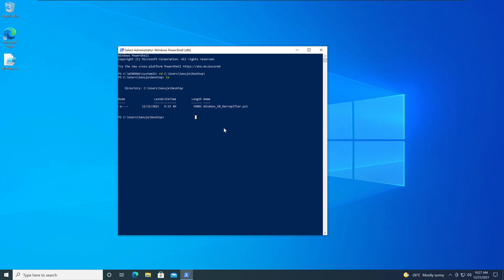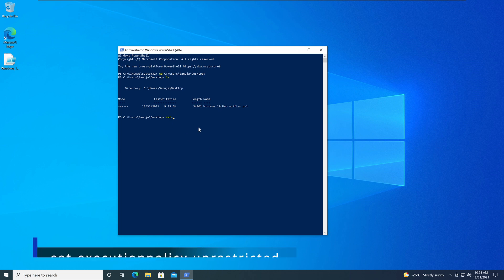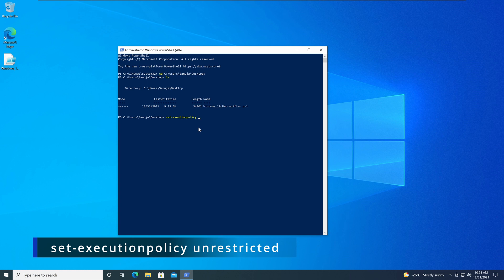Now the next step is we need to make sure that I have execution permission sets. So to set the execution permission policy, what we're going to do, we're going to type set dash execution policy. And we're going to type unrestricted. And press Enter.